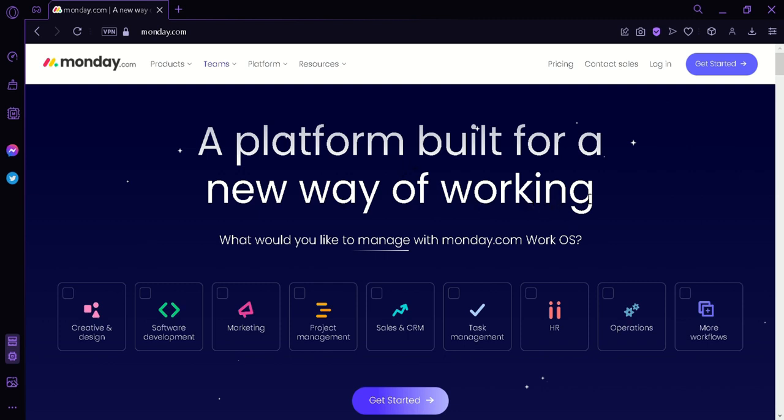The platform offers a variety of features including kanban boards, Gantt charts, timelines, custom fields, and automation that enables teams to streamline their workflow and increase productivity.